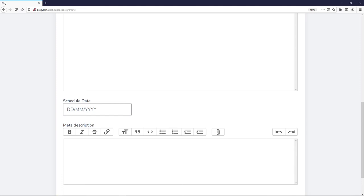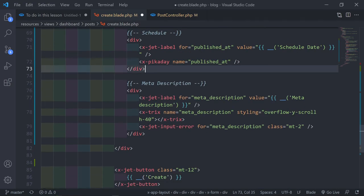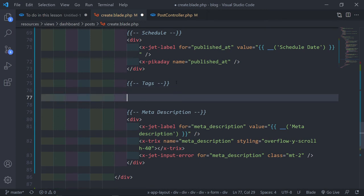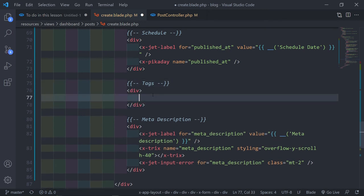Now underneath the schedule date we're going to add the tags. The tags need a multi-select menu where you can choose multiple items. To get that functionality we'll use Alpine.js, so let's do that.